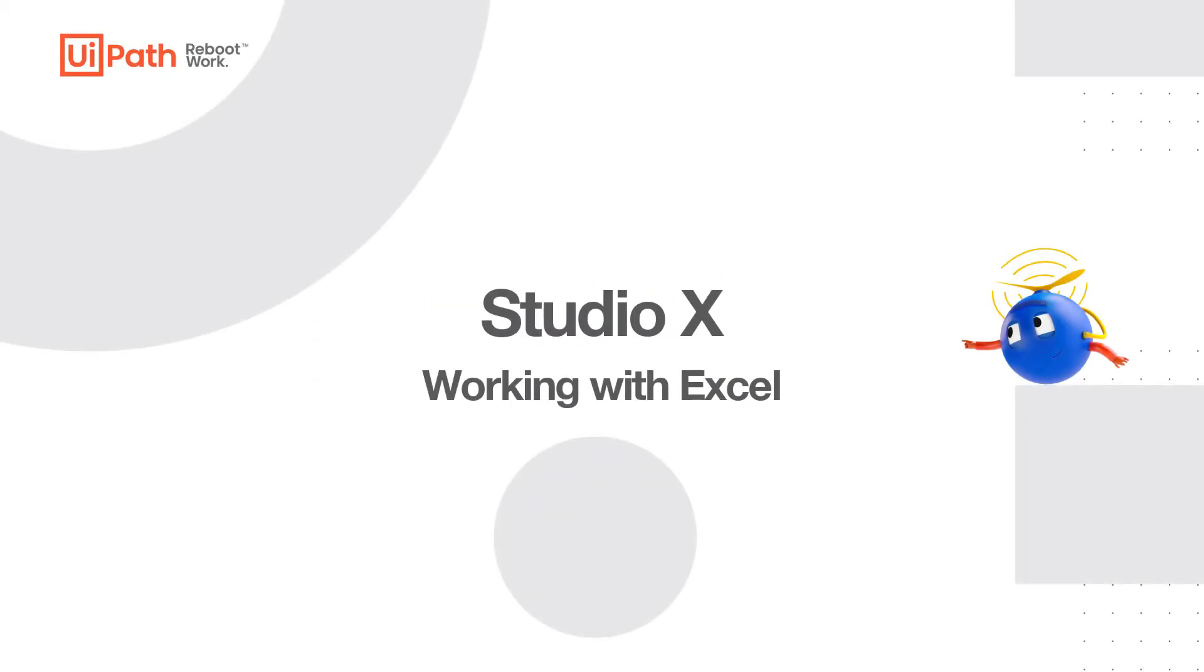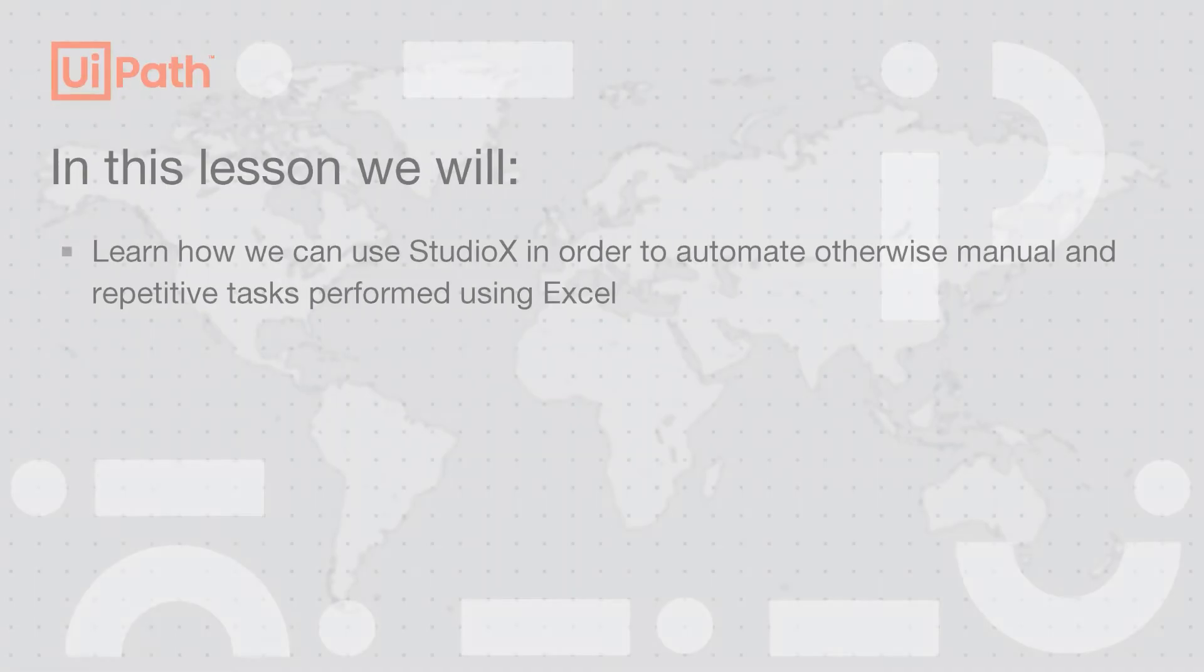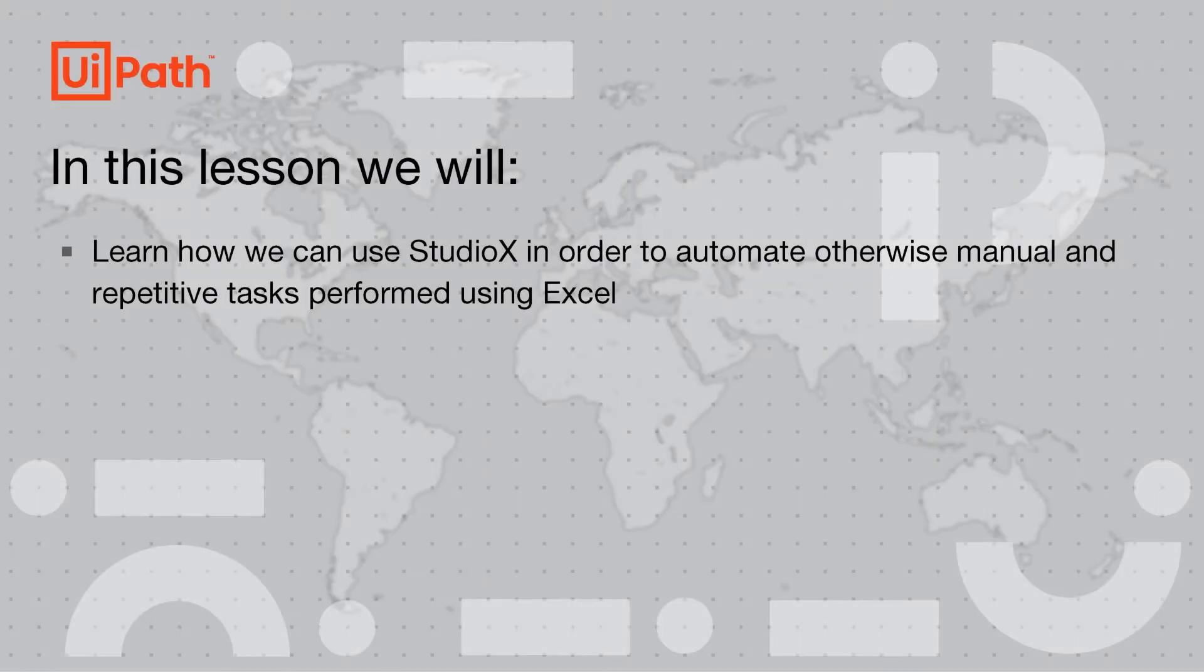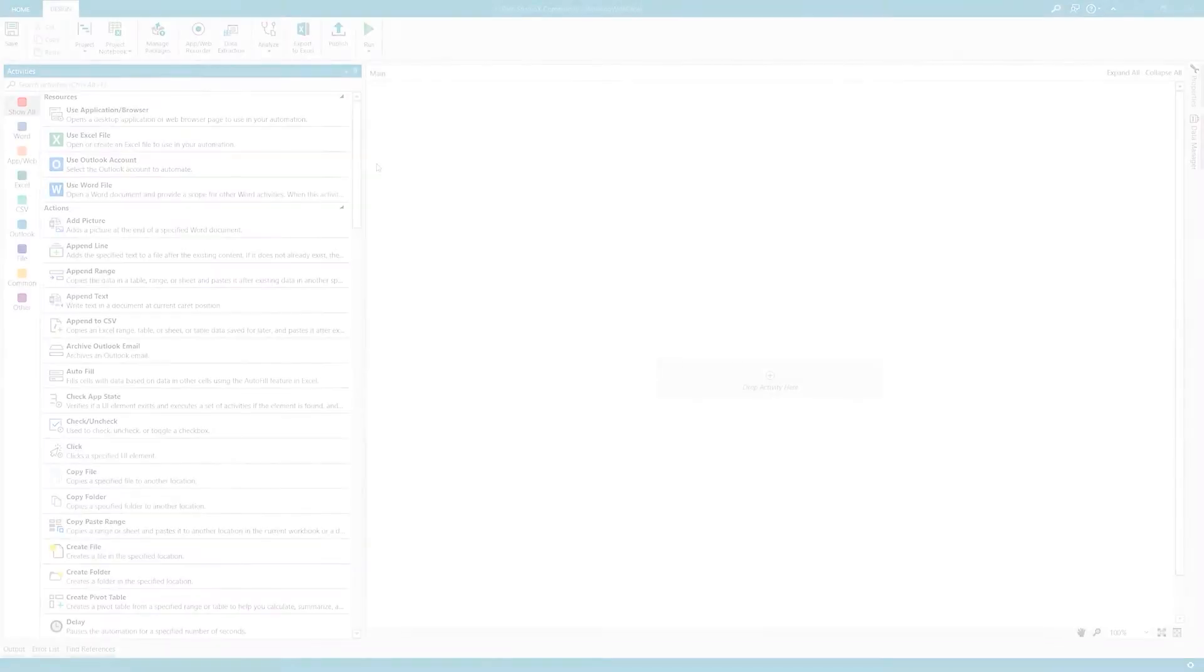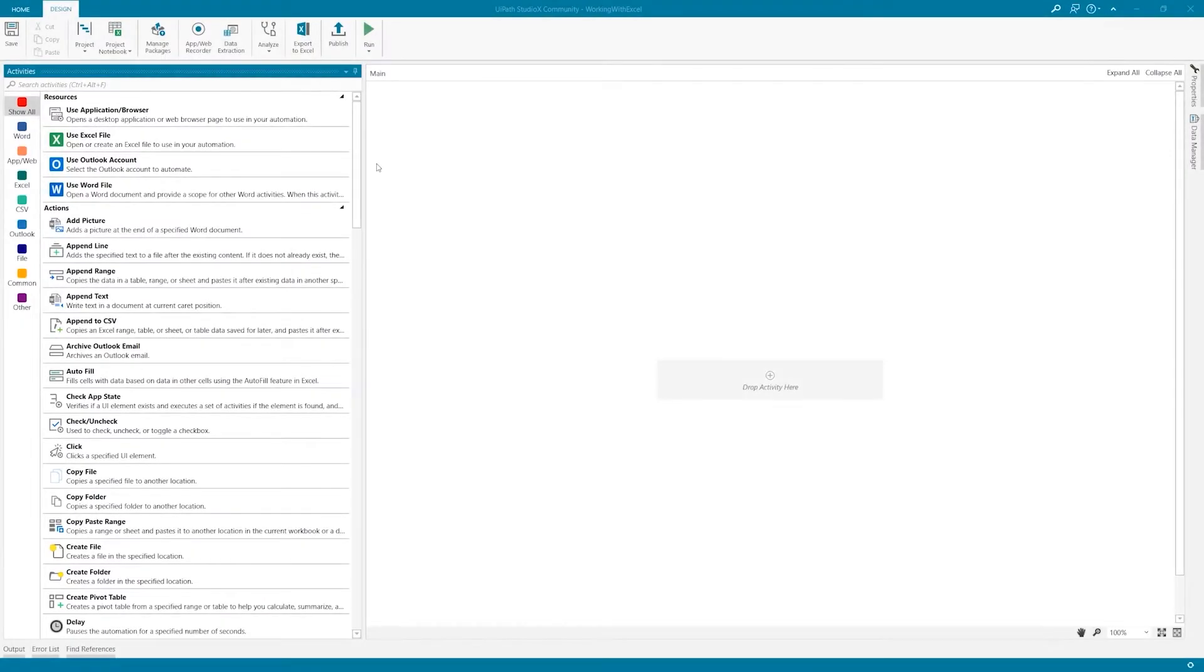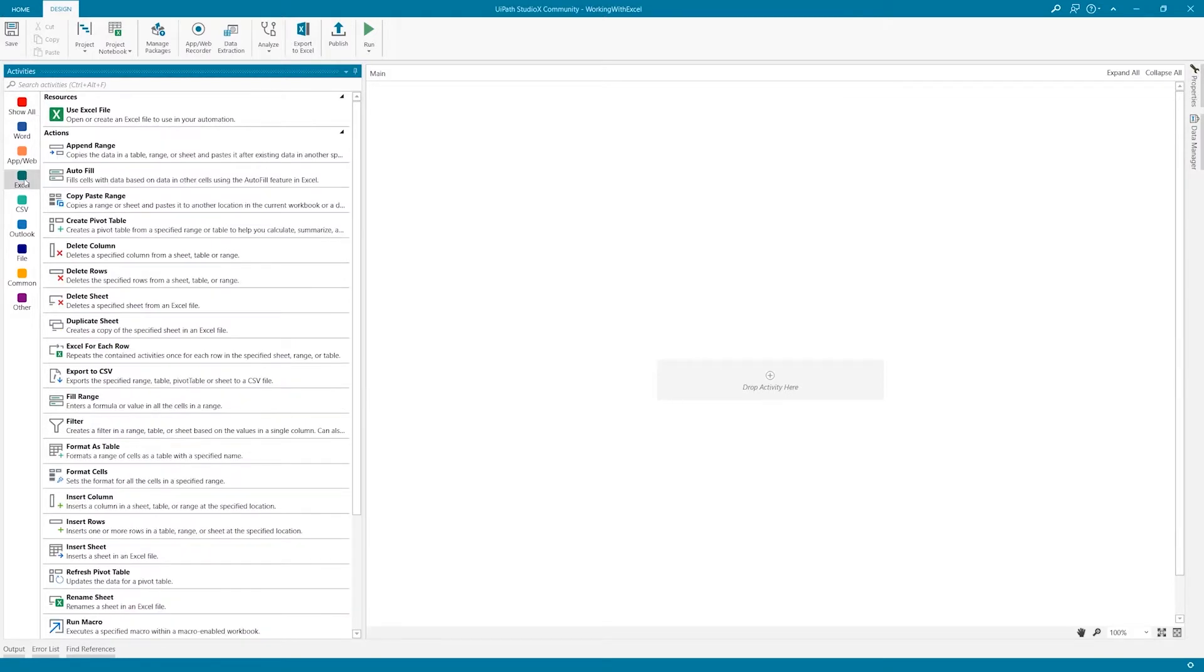Hello and welcome to the Studio X Working with Excel Automation Demo. In this video, we'll learn how we can use Studio X to automate otherwise manual and repetitive tasks performed using Excel. All of the actions and resources that help us interact with Excel are found in the Activities panel under Excel Application Activities. Let's take a glance.